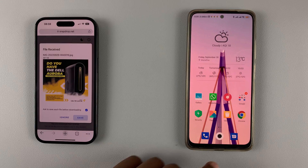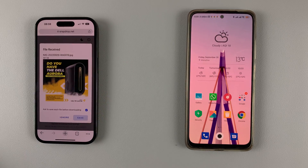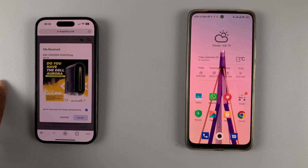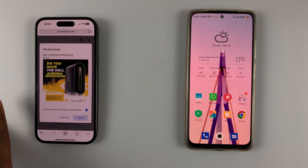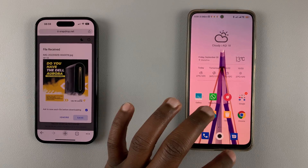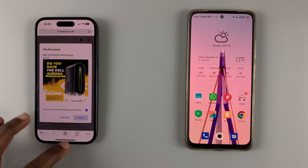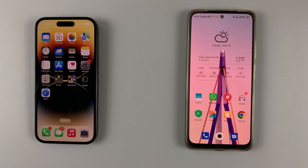That's basically how to airdrop files from iPhone to Android and from Android to iOS. Good luck.